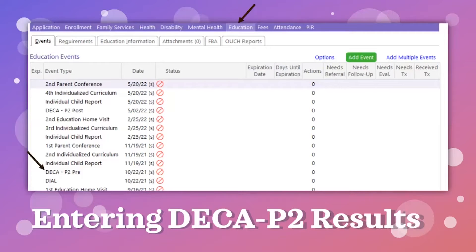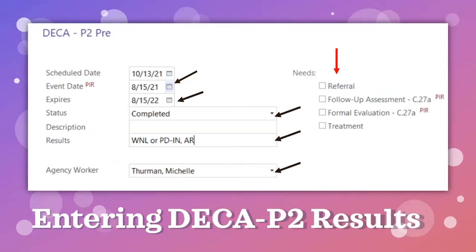Once both assessments have been entered into the DECA website, results will be generated. These need to be entered in the ChildPlus system in the Education section under the Events tab. This event should already be created for you and will say 'DECA P2 Pre.' Start by clicking on this event. All of the boxes with black arrows must be filled in. The assessment expires one year after the event date. Always mark the status as completed, or reports will indicate that you have not done it yet.